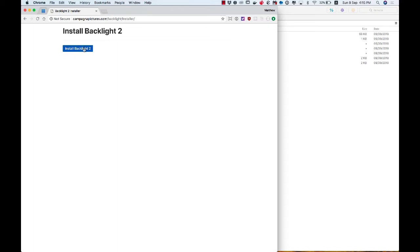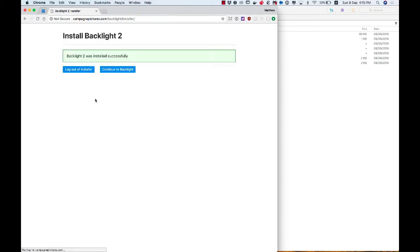I'm going to click the button, install Backlight 2. And this might take a moment. Oh, there we go. It's done. I get a successful notification and then continue to Backlight.